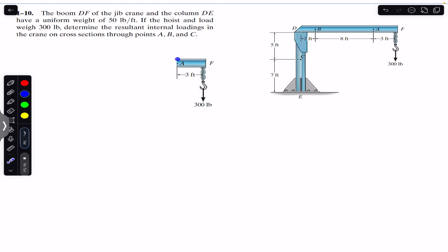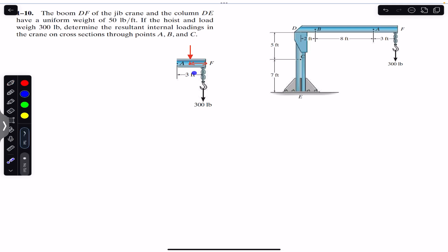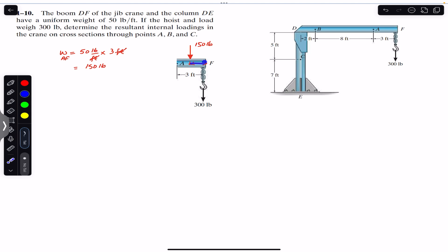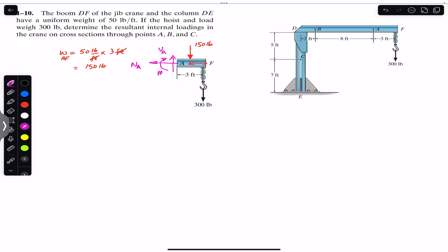The boom DF has a uniform weight, so the weight of this segment will act at its mid-length. From each end it will be located at a distance of 1.5 feet. The weight of AF equals 50 pounds per feet multiplied by the length of 3 feet, which gives 150 pounds. This 150-pound weight acts at the midpoint, so this length is 1.5 feet. At A we will have the normal force NA, shear force VA, and bending moment MA.